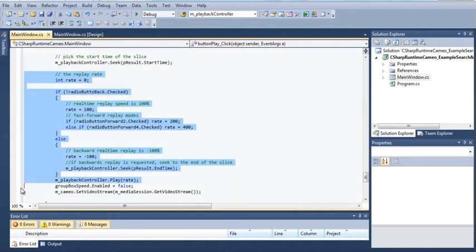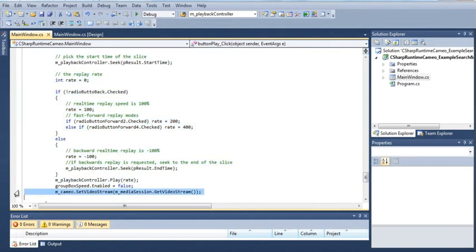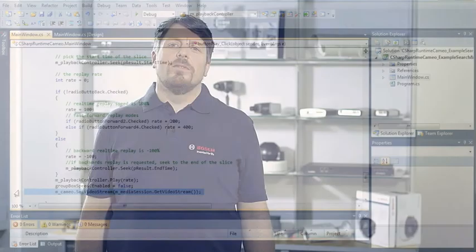Then assign the replay stream to an ActiveX video container, also called Cameo. As a result, you can now search for elements in the video and replay them.